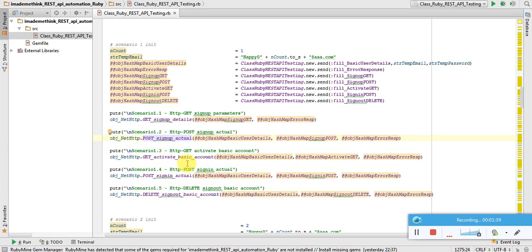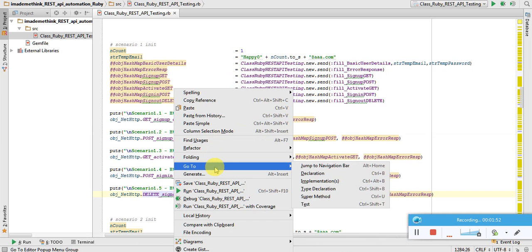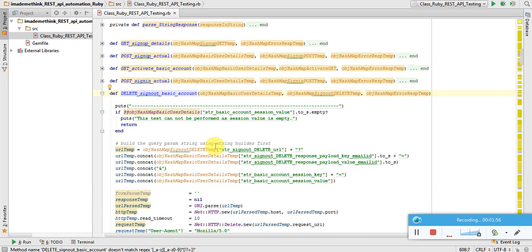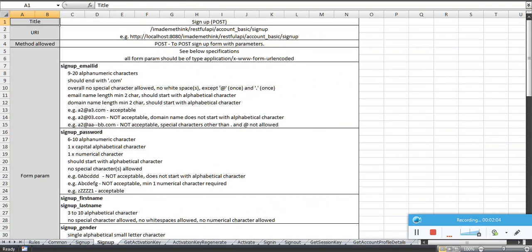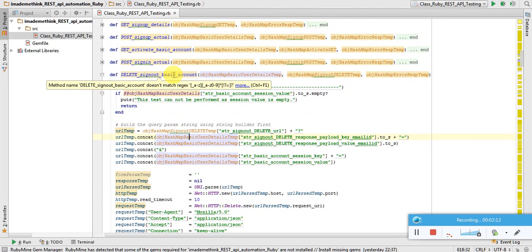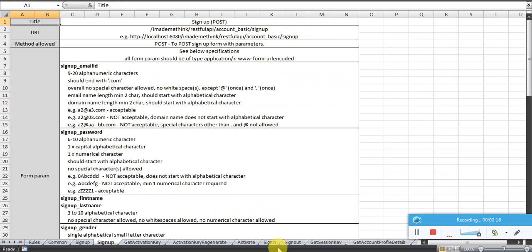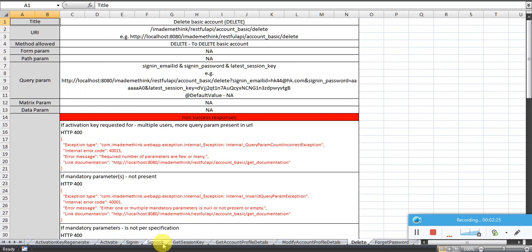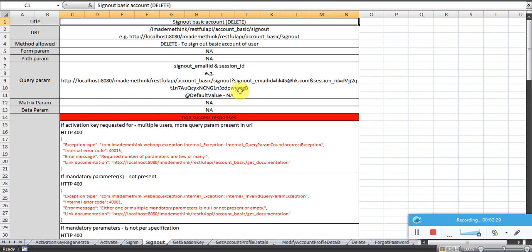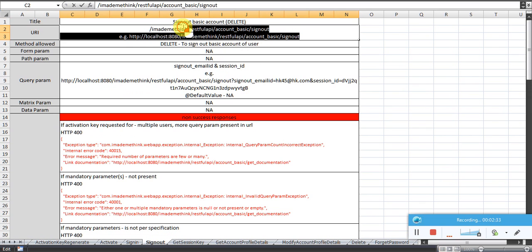All GET requests are almost similar — they use only URL parameters. POST uses form parameters. DELETE is also a URL parameter, but the difference is we are calling a delete method. For example, sign out basic account is a DELETE method. The actual request endpoint for sign out is constructed accordingly.